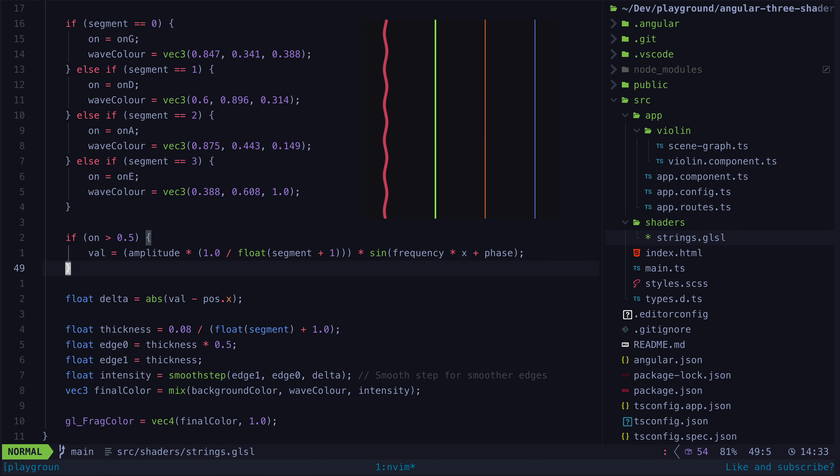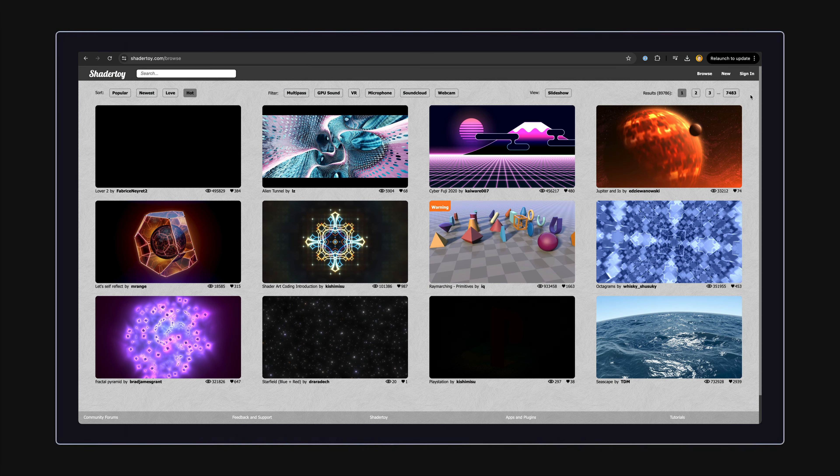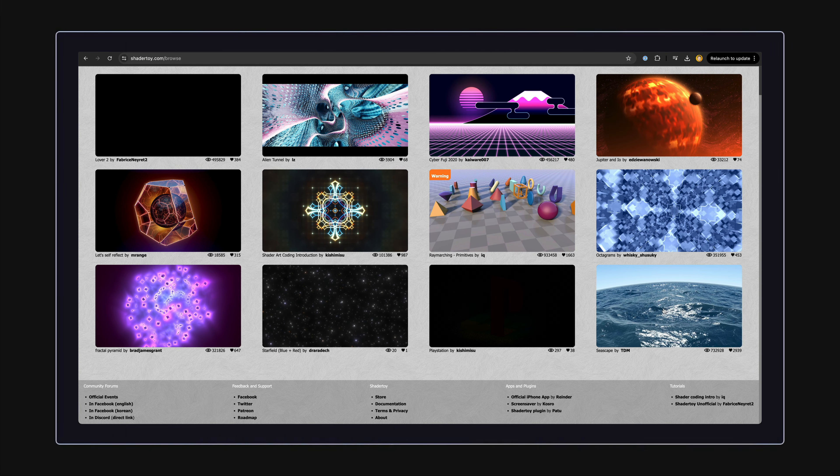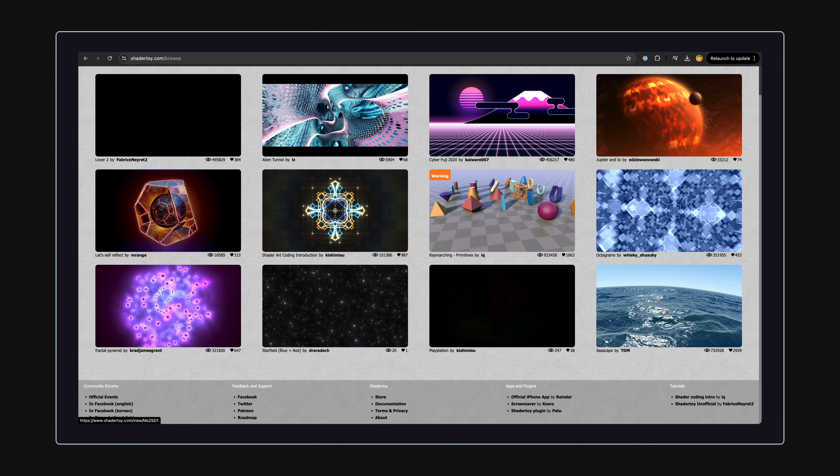The end result here is a highly performant 2D animation that we can control dynamically from within our Angular application. This is a reasonably basic example, but you can do some pretty wild stuff with just fragment shaders. Check out shadertoy.com to see what I mean.